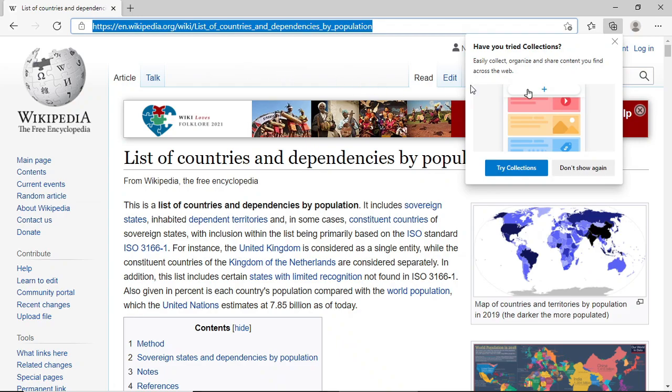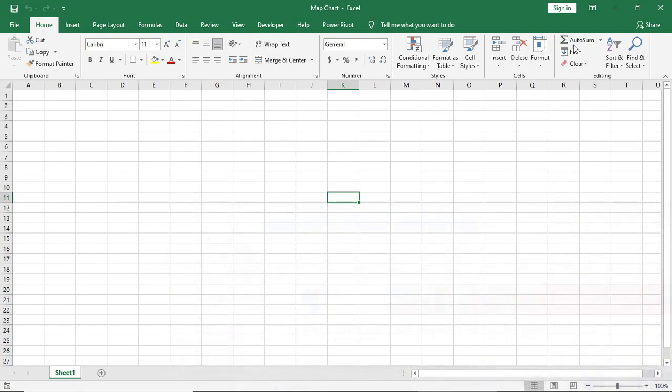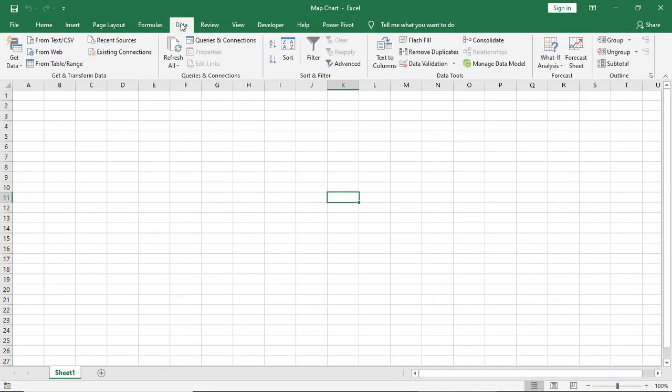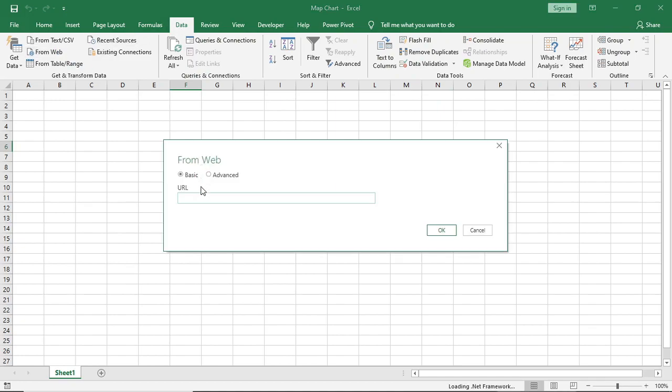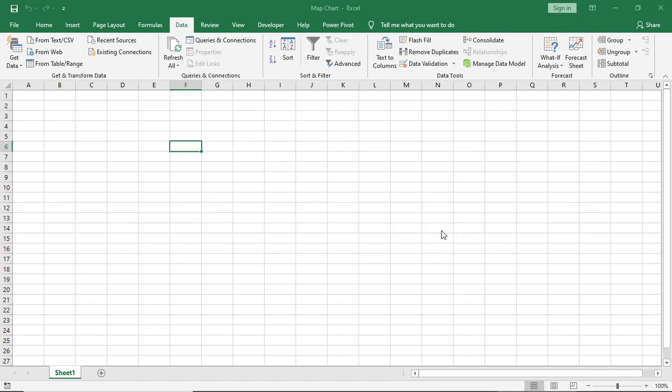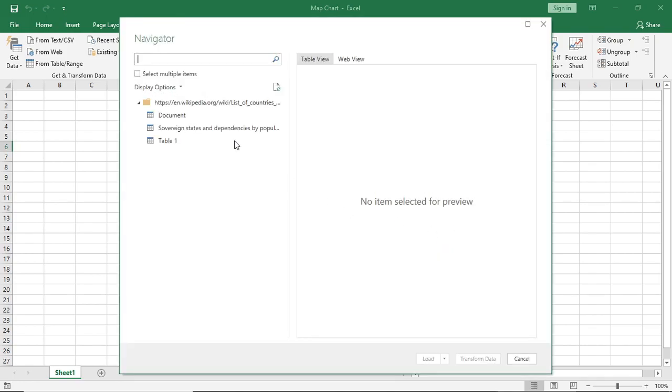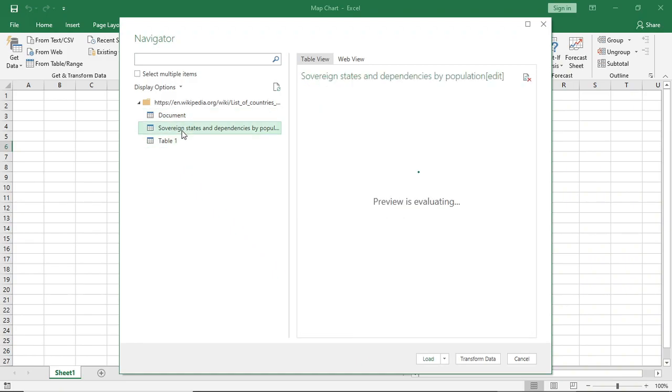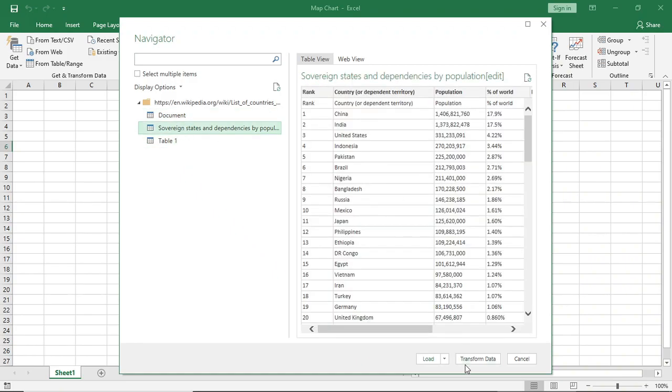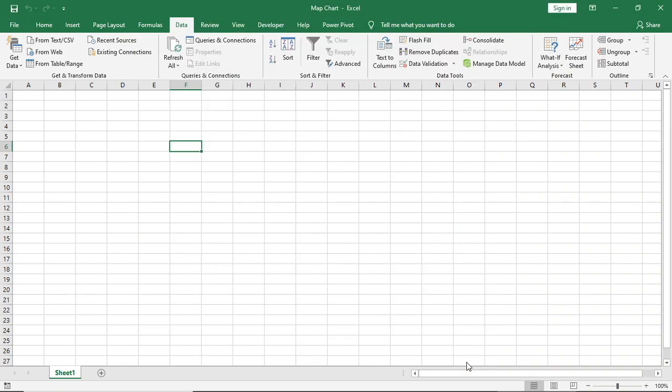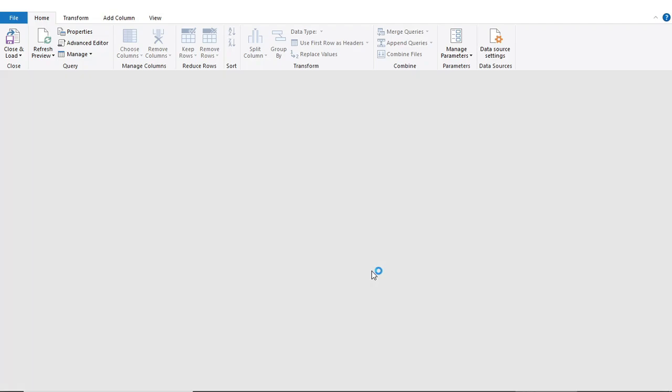Then I'll go to Data and place it here. I'll click OK. Then you can see there are three tables and we need the middle one. I'll click Transform Data. It will open in Power Query Editor.